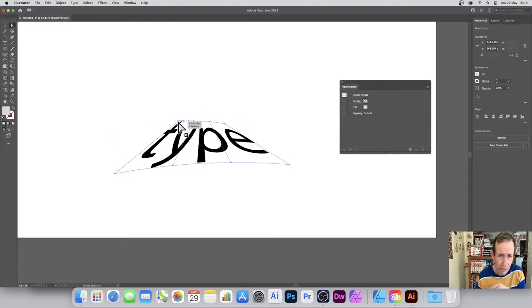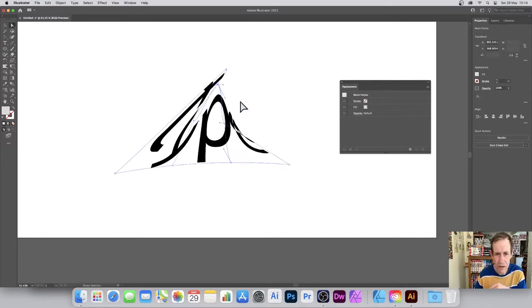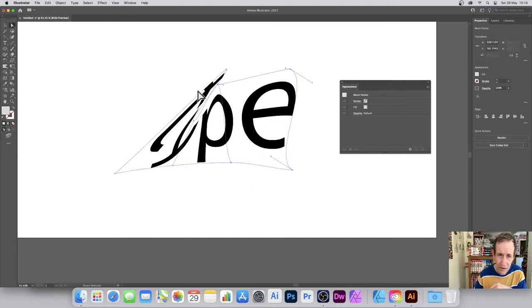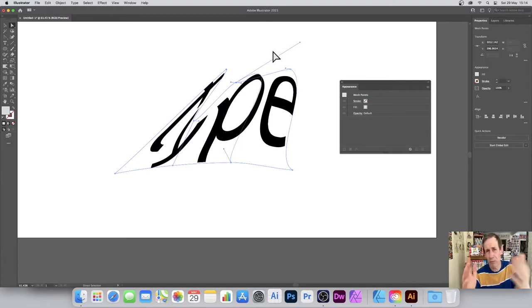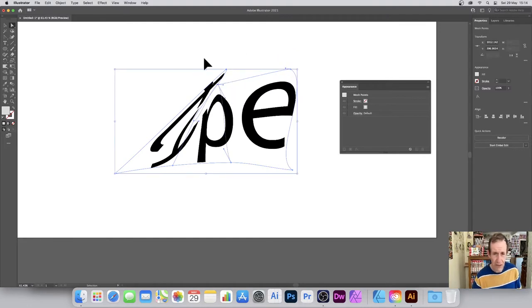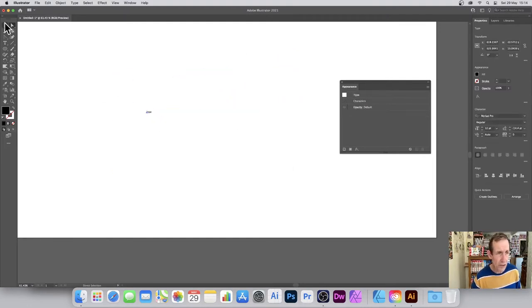What you can also do is use the direct selection tool and select the individual points, so you can distort it a bit more than the default style. Sometimes it gets into such a mess that it's very hard to get out of, but you can change the handles and distort it even more in all kinds of different ways, creating some very unusual type designs.